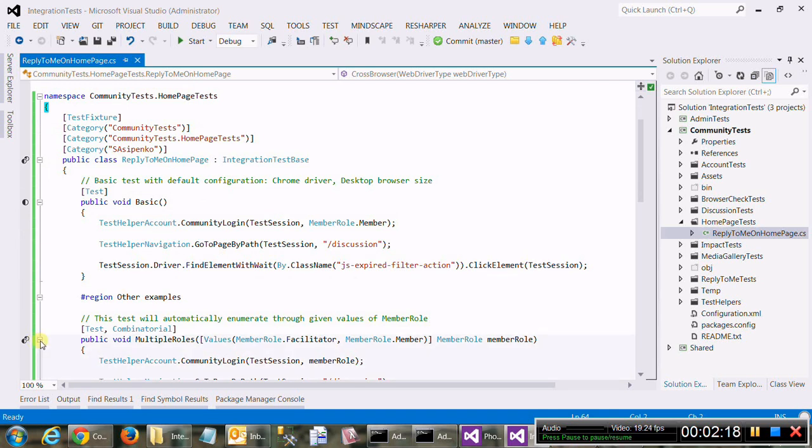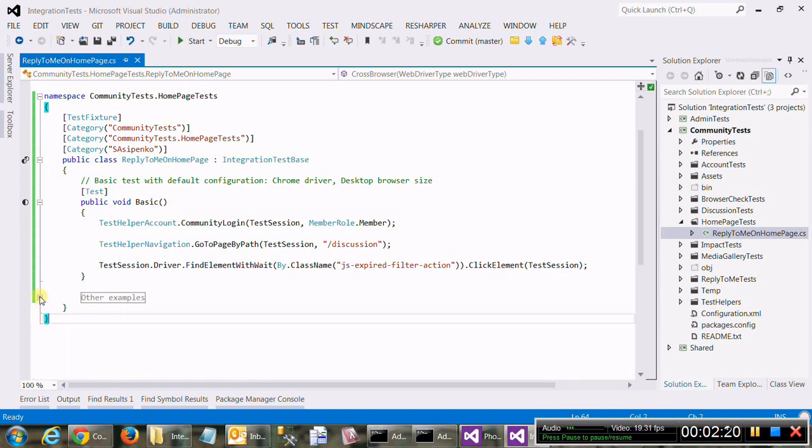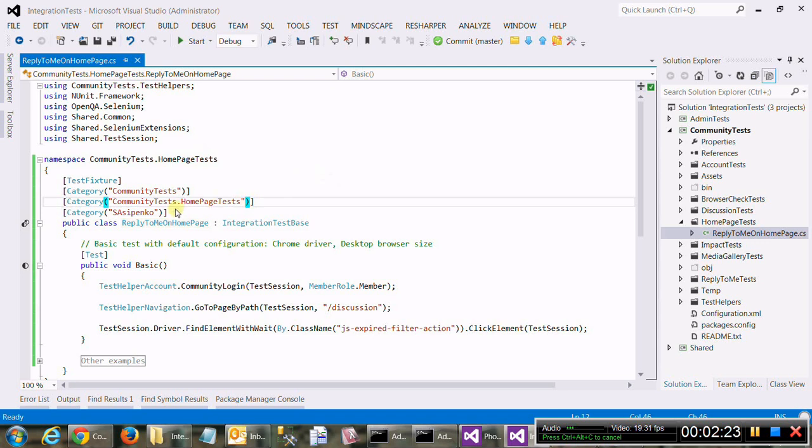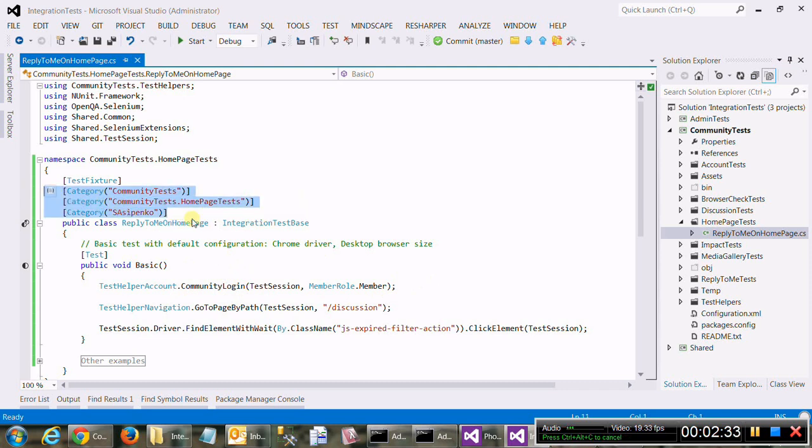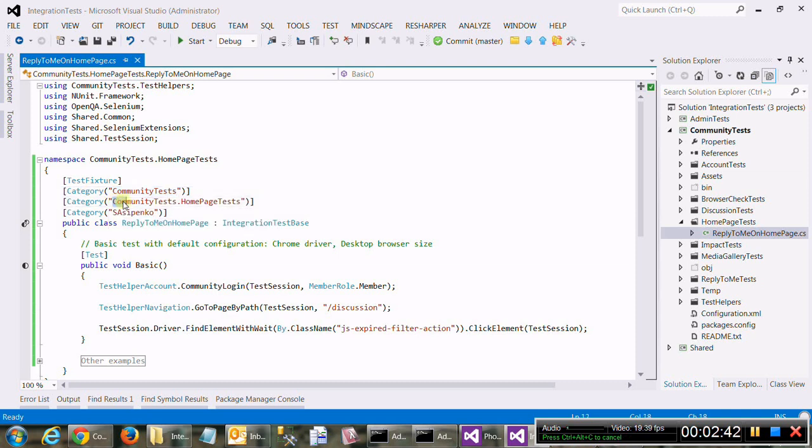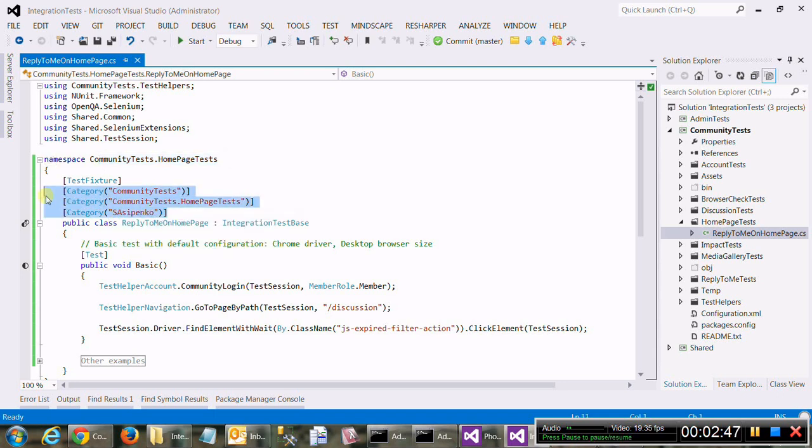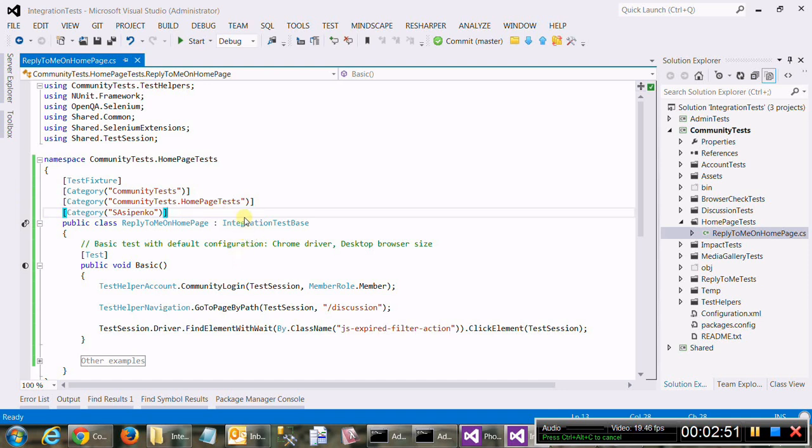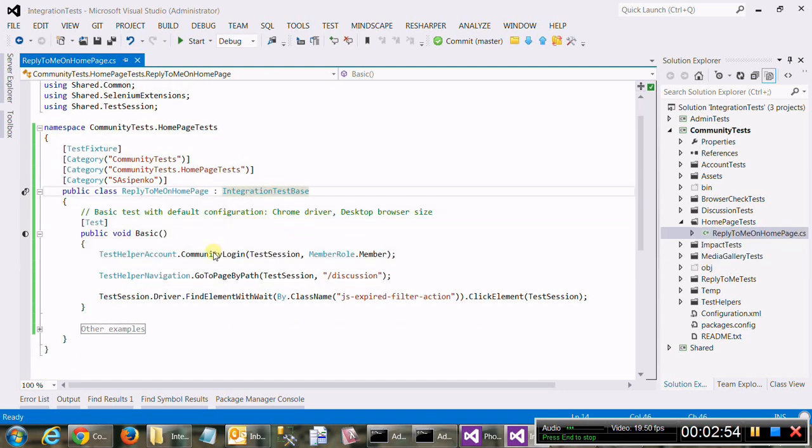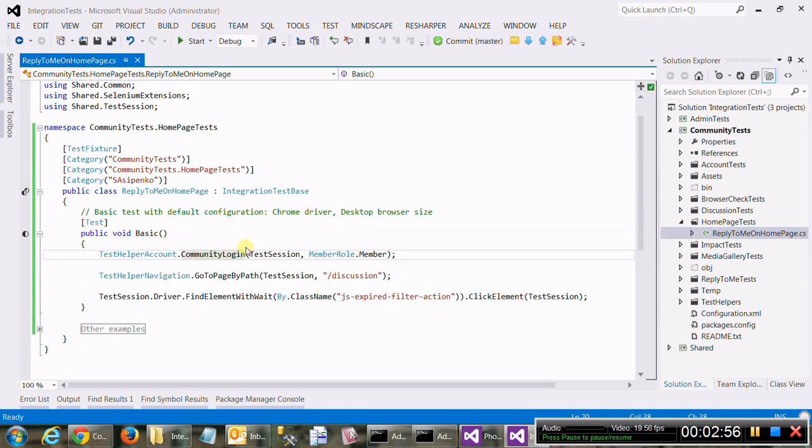And it creates a very basic test class with a couple of examples of tests and how to use Selenium in our framework. Quick overview, it automatically pre-populates or marks up the test fixture with three categories, which is a project name, the namespace, full namespace, and your username from Visual Studio. We want to retain those categories, but feel free to add more. It automatically inherits everything from our base class and gives you a couple of examples. Okay, and let me pause and come back with a little bit more.